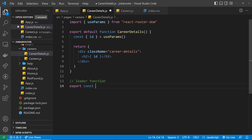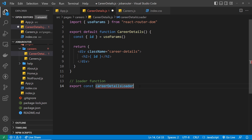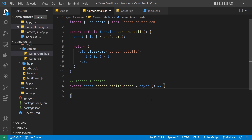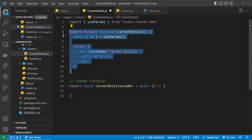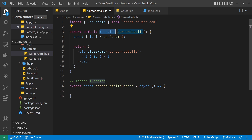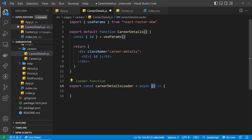Let's create that loader function. We need to export it and I'll call this careerDetailsLoader. We set that equal to an async function. Inside this function we want to fetch a single career, and to do that we need to know its id. We can't use the id from the useParams hook because that's outside the scope of this function. React Router DOM gives us access to an argument from which we can destructure a params property — that contains the route parameters — and we can say params.id to access the id parameter.